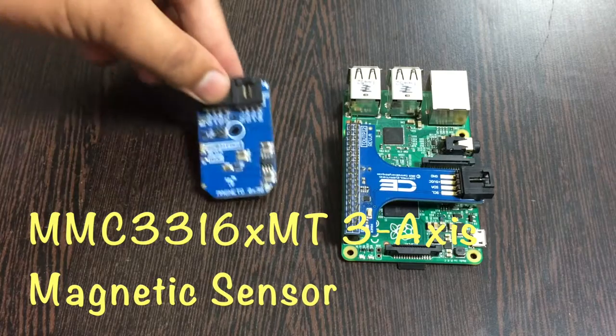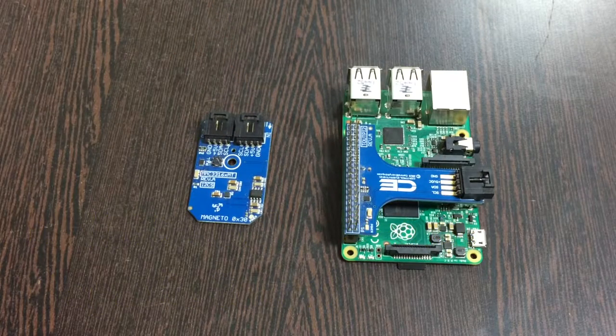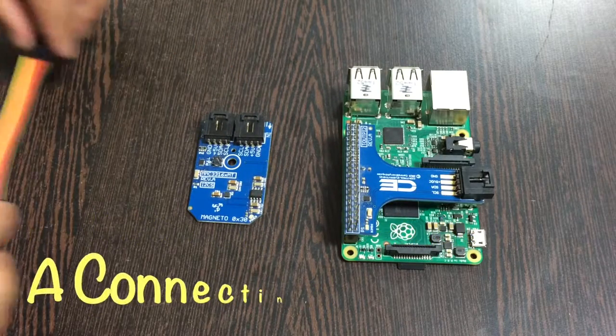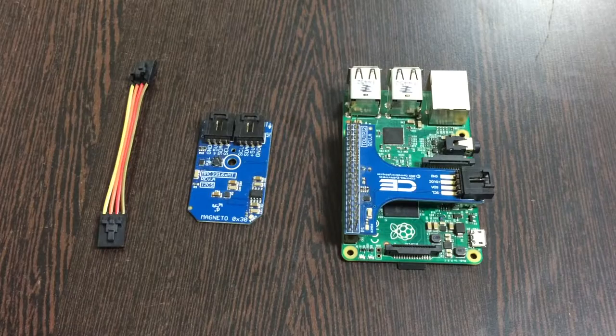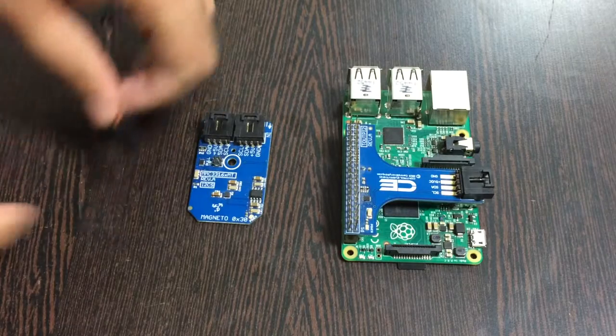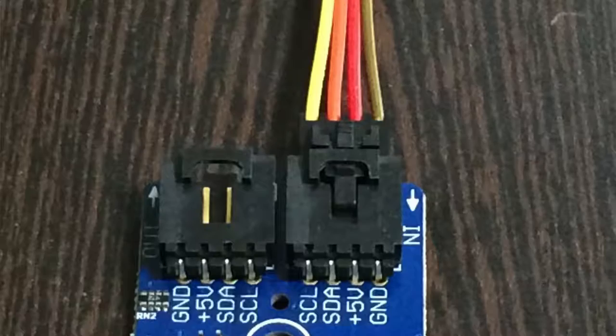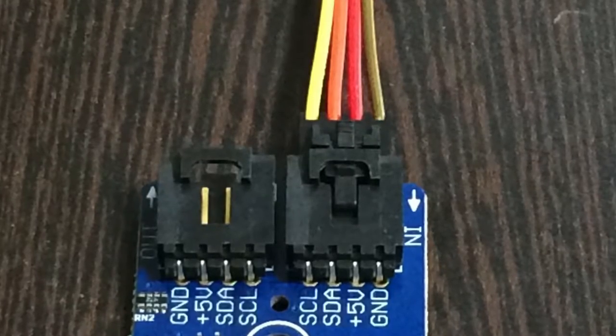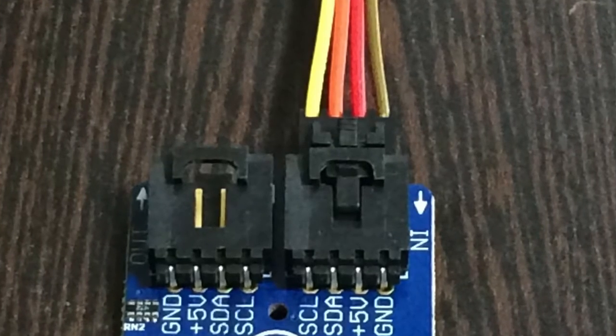What we require next is our magnetic sensor, the MMC3316XMT, and a connecting cable is also required. Now make a connection among the cable and the sensor, and make sure that the brown wire of the cable should be connected to the ground terminal of the sensor, and same goes for the I2C shield.